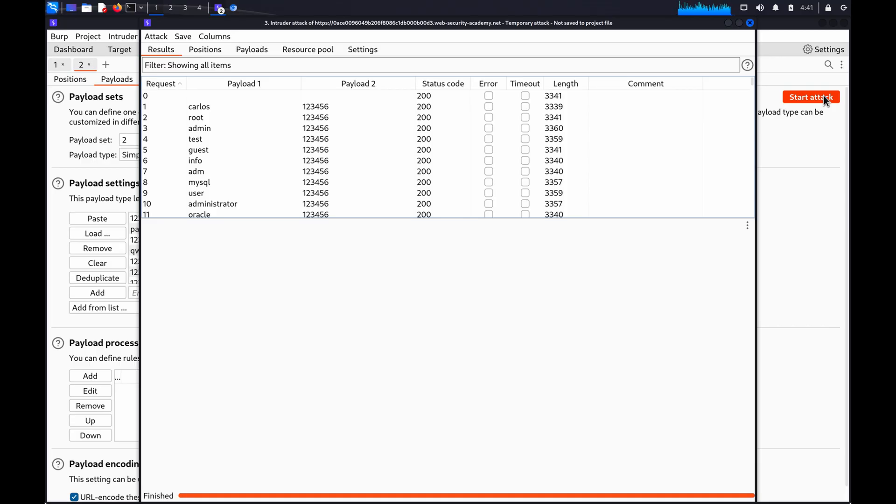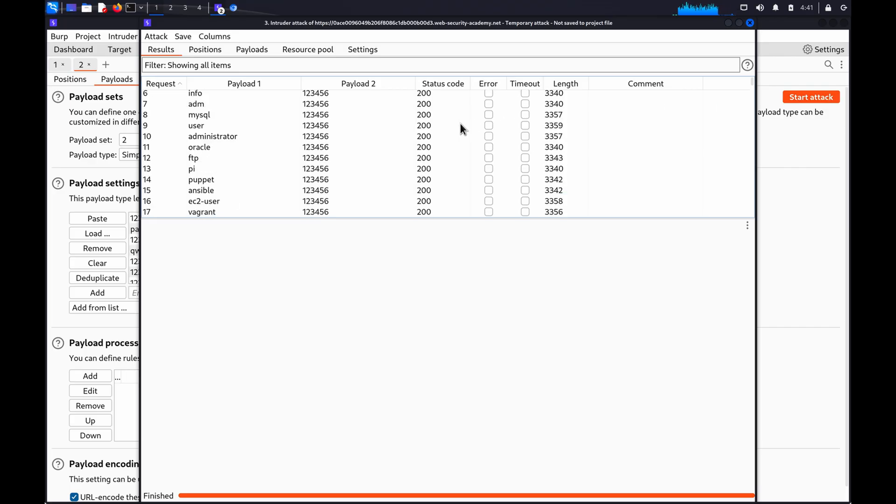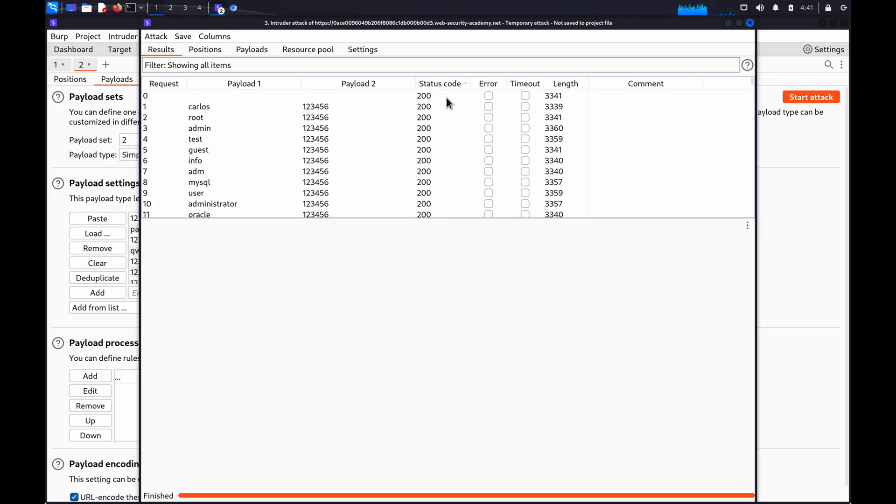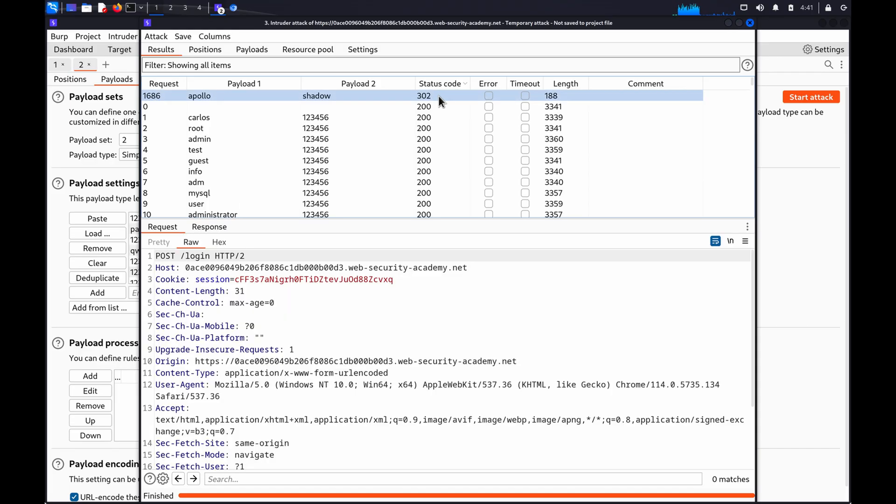Once the attack has finished, study the responses for any behavior that may indicate valid credentials. This could be a difference in error messages, different response times, or status codes. In this example, we can see one of the responses has a 302 status code.